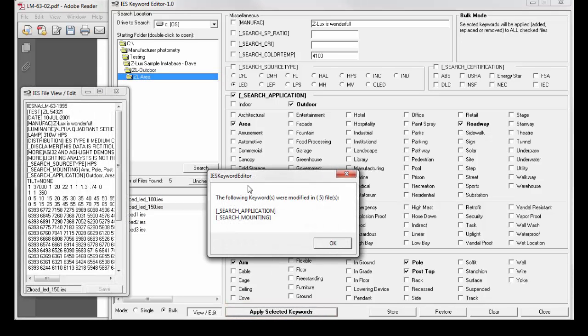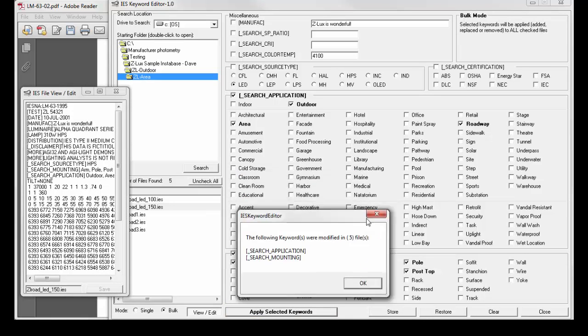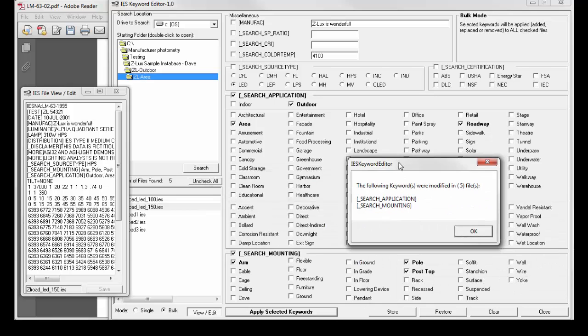Done. The following keywords are modified in five files. Application and mounting type. Bing, bing.